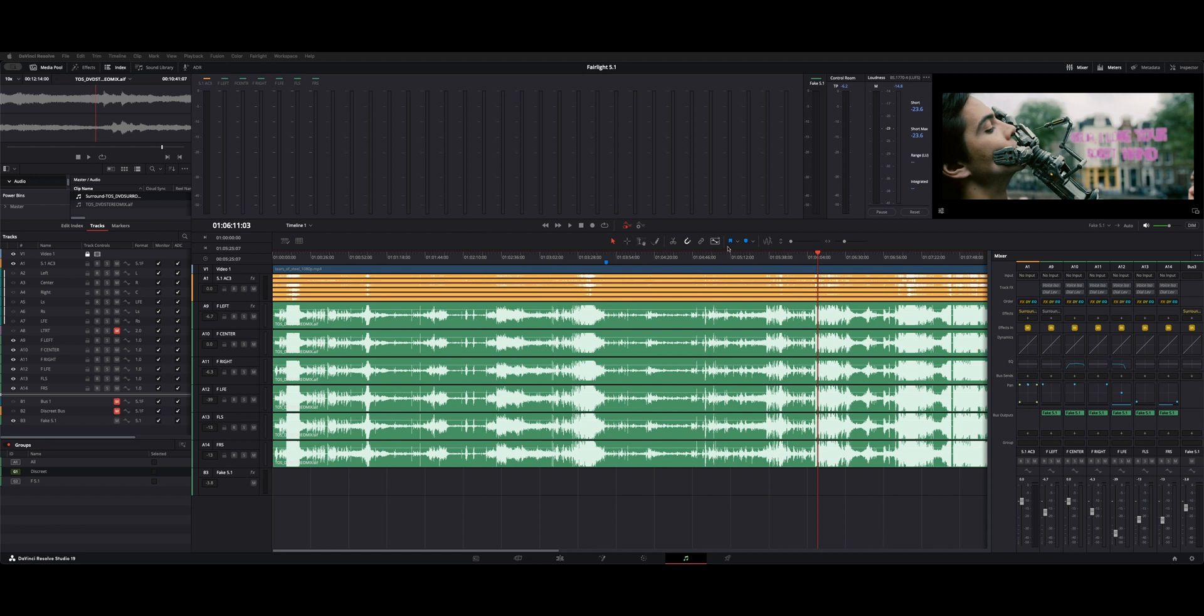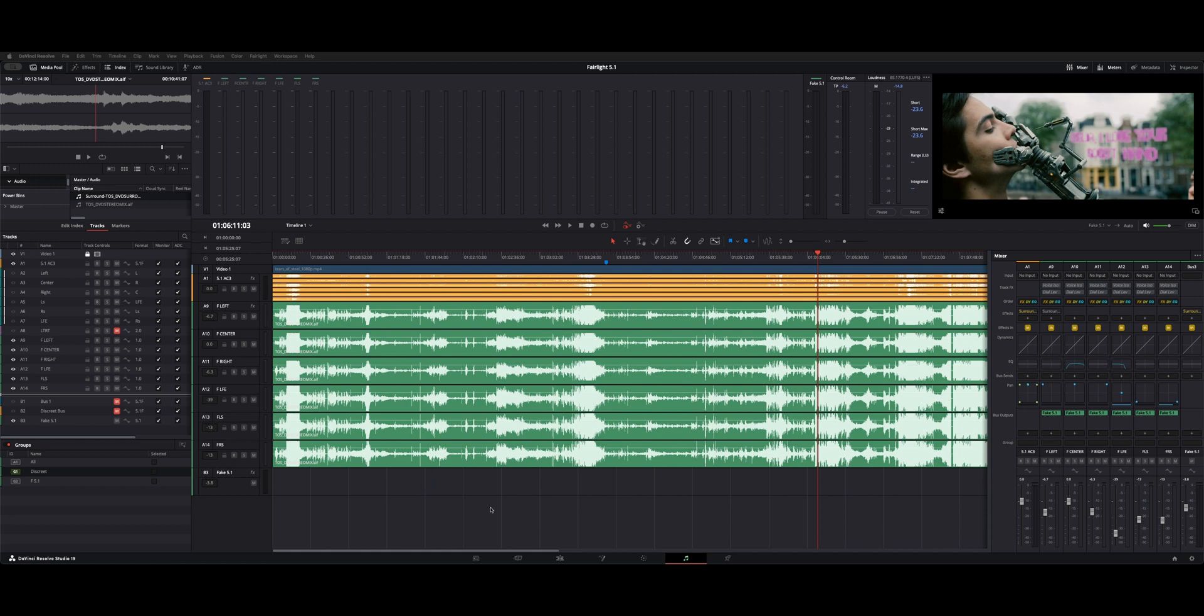I found this little short online called Tears of Steel, and they have an AC3 5.1. They have the individual surround, and they have a stereo mix. So I downloaded all those and brought them into Resolve here, and now I'll show you how I made the individual fake 5.1.